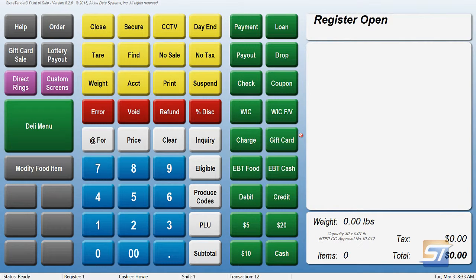Hi. So now you've done your 8.2 update, however you're missing your payment terminal button, which would normally be here. Because the screens are now all set on a store-by-store basis, we want to go ahead and put that payment terminal button back for you. So here's how we do that.